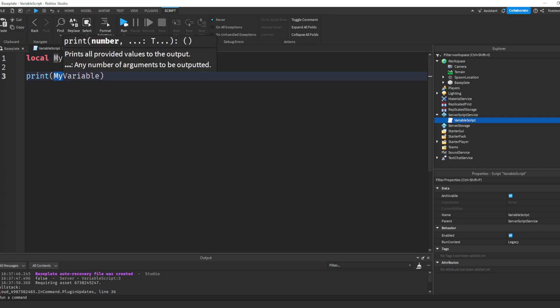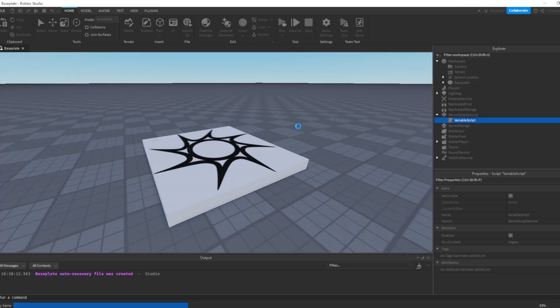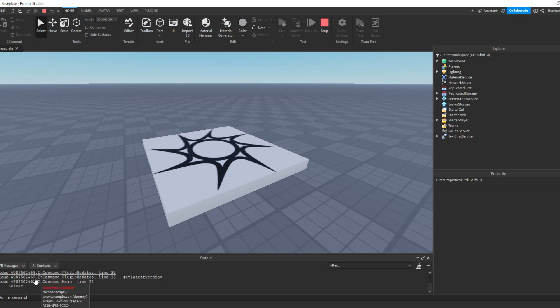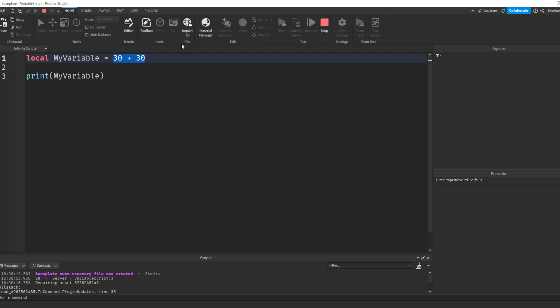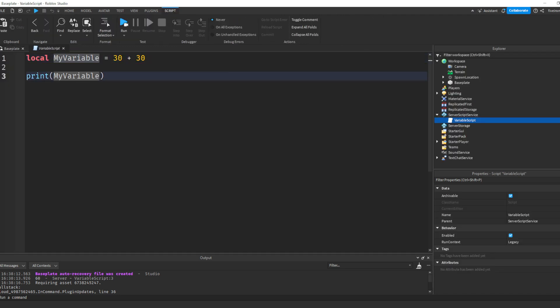Next, I'm going to change this to be 30 plus 30. Now what do you think myVariable is going to print? Well, hopefully you said 60, and again, if not, that's okay. It just takes a lot of time. But here we go. In the output it says 60, and that's because, again, we've told the computer we're creating a variable. We're calling it myVariable, and we're setting it equal to whatever 30 plus 30 is, and that is 60.